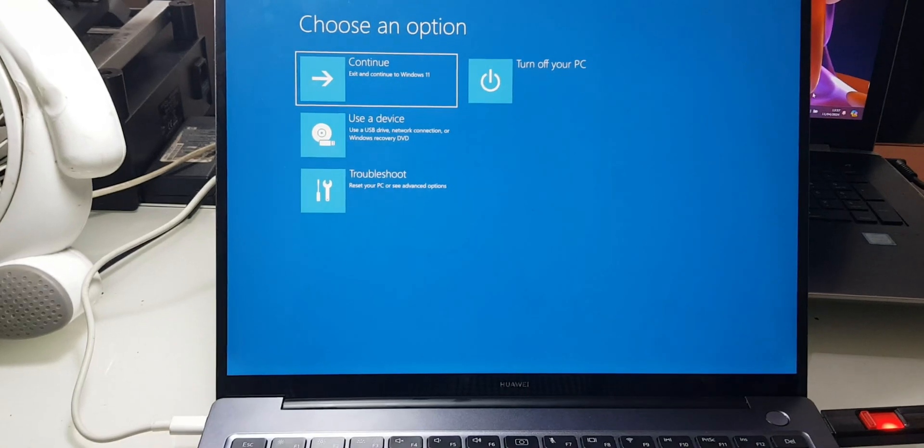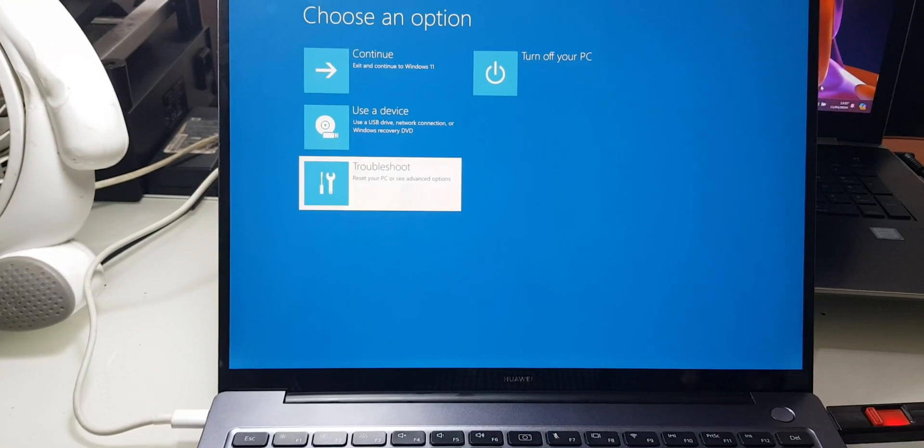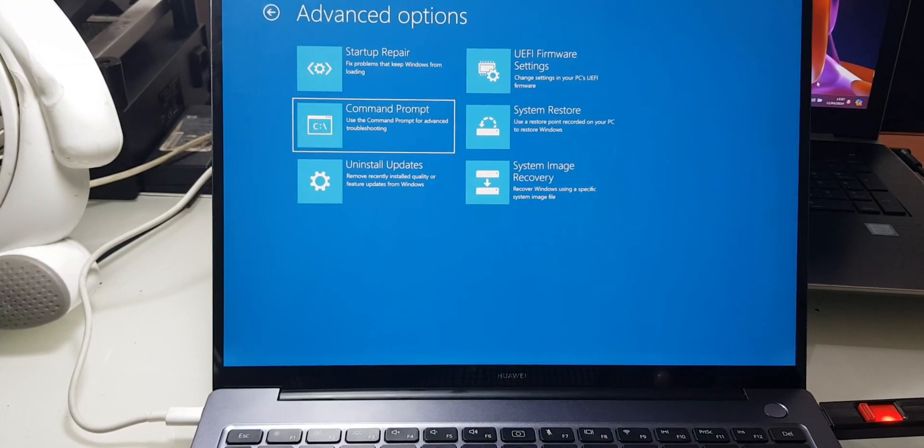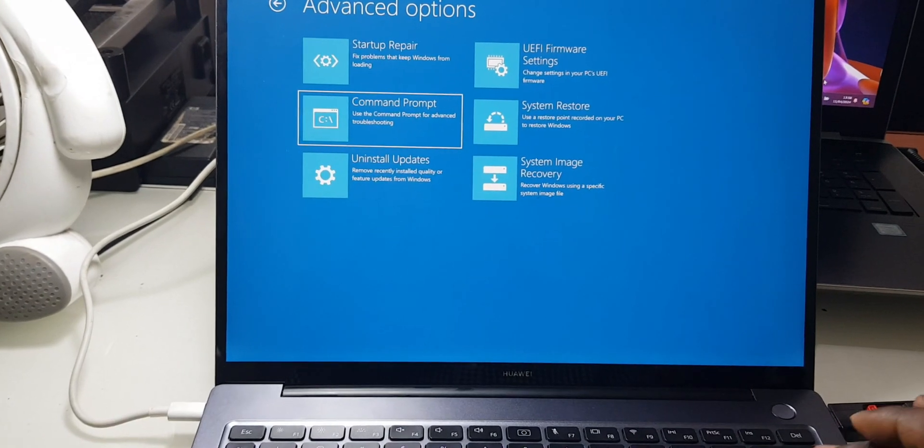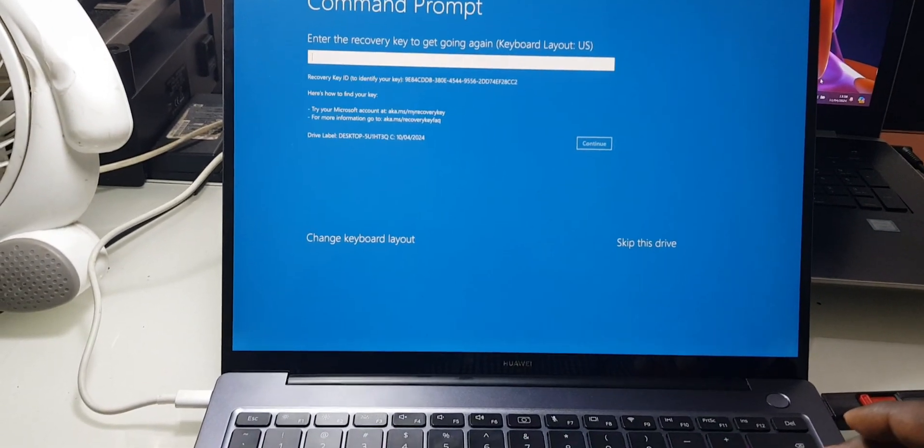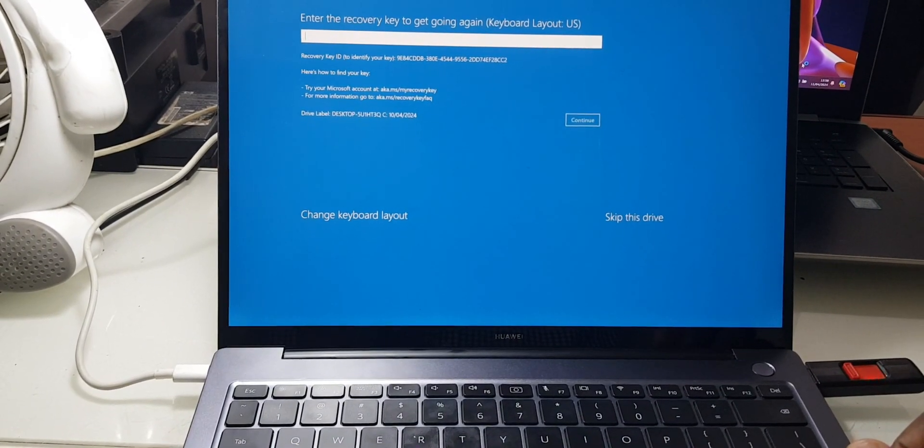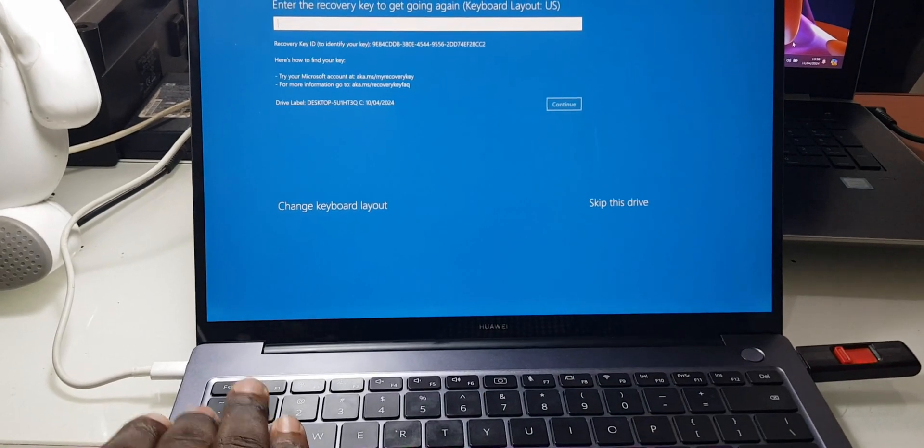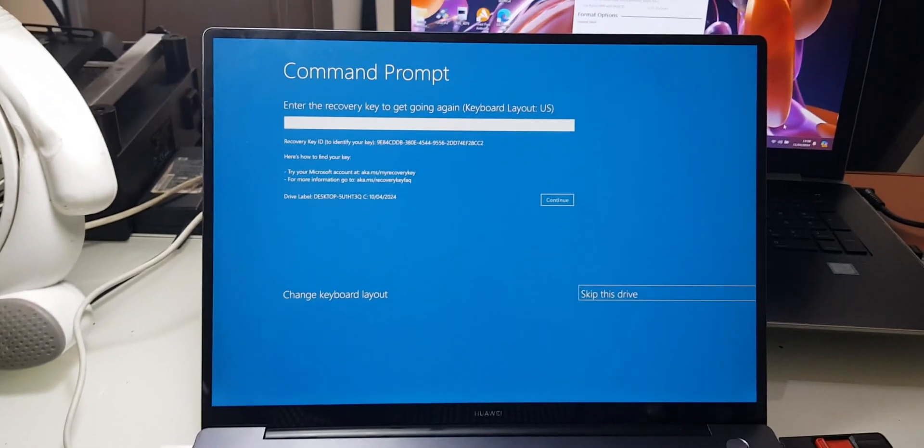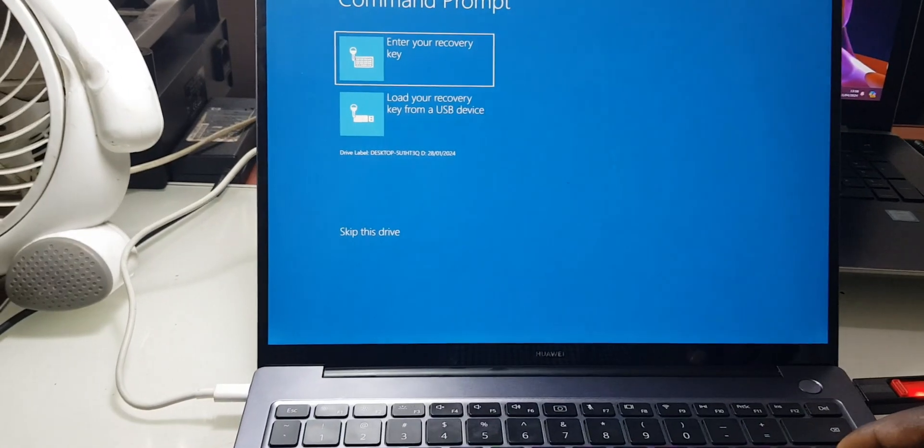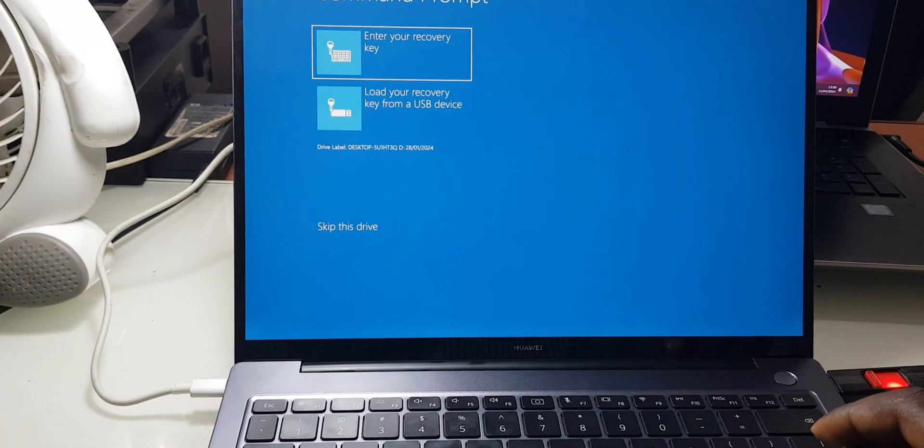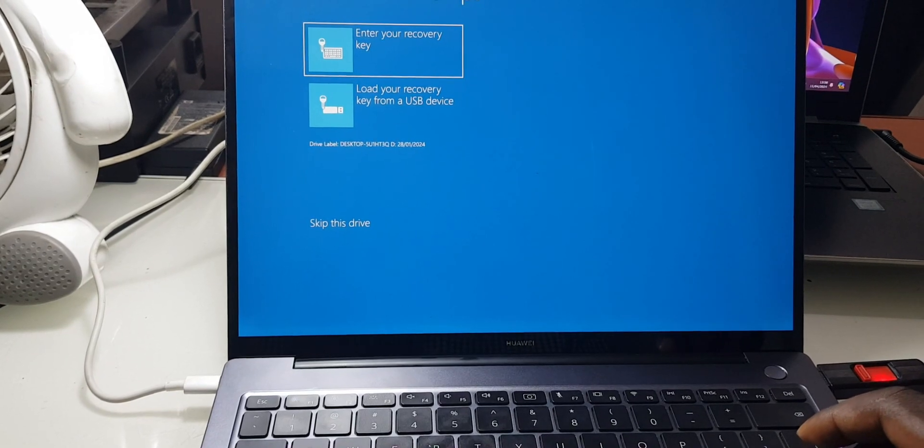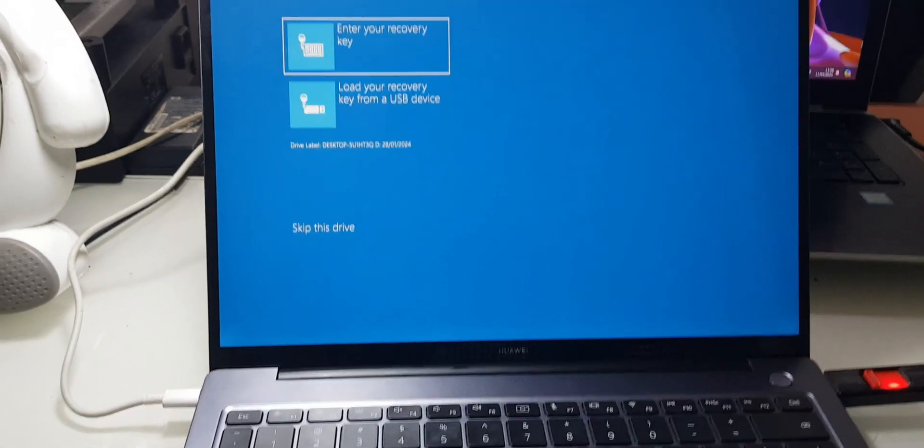I'll go into Troubleshoot, then Enter. I'm going to Command Prompt, then Enter. Here it's asking me to choose the keyboard layout, I'll just go to skip, then Enter. So here it's saying enter your recovery key, load your recovery key from USB, then I'll just go to skip.